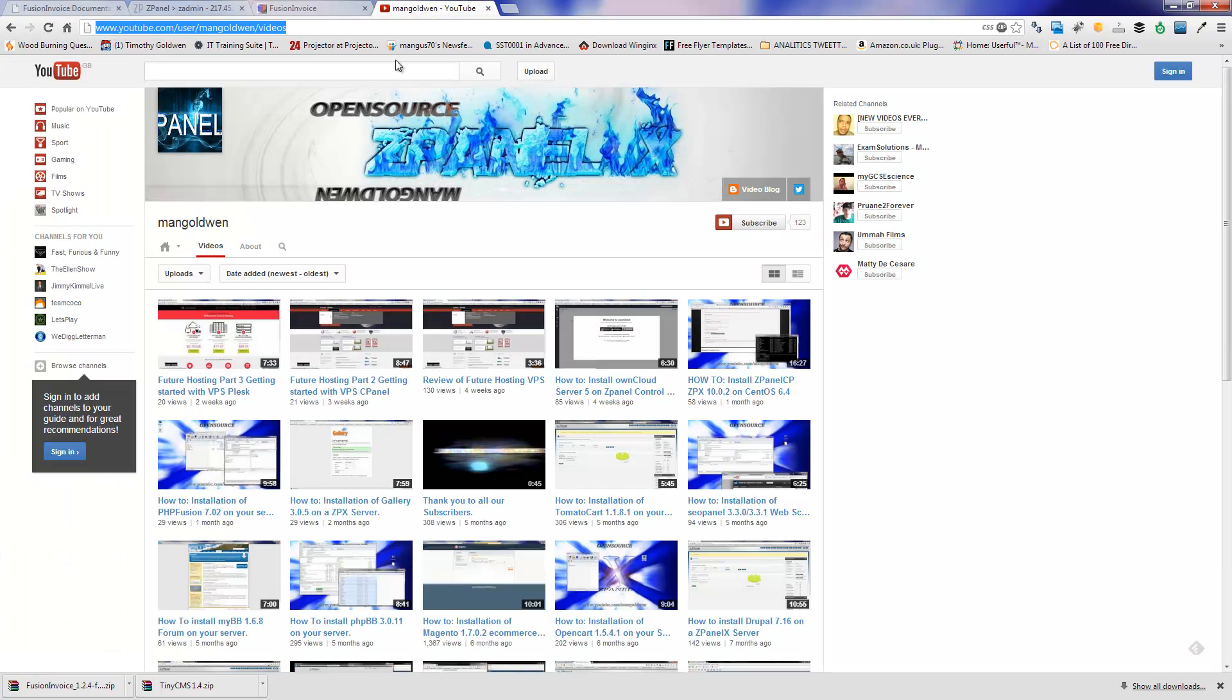Don't forget to follow me on my channel and subscribe. You can share all my videos. And thank you for following me.